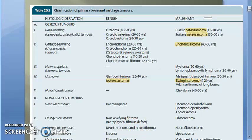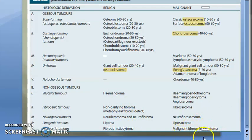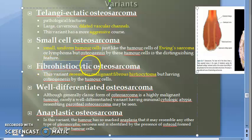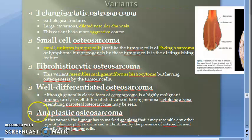Malignant fibrous histiocytoma is a non-osseous tumor. Sometimes osteosarcoma can resemble this malignant fibrous histiocytoma, which is why it is called fibro histiocytic osteosarcoma. Not very important for the exam. You also have well differentiated and anaplastic variants — if you have time, please go through the details.